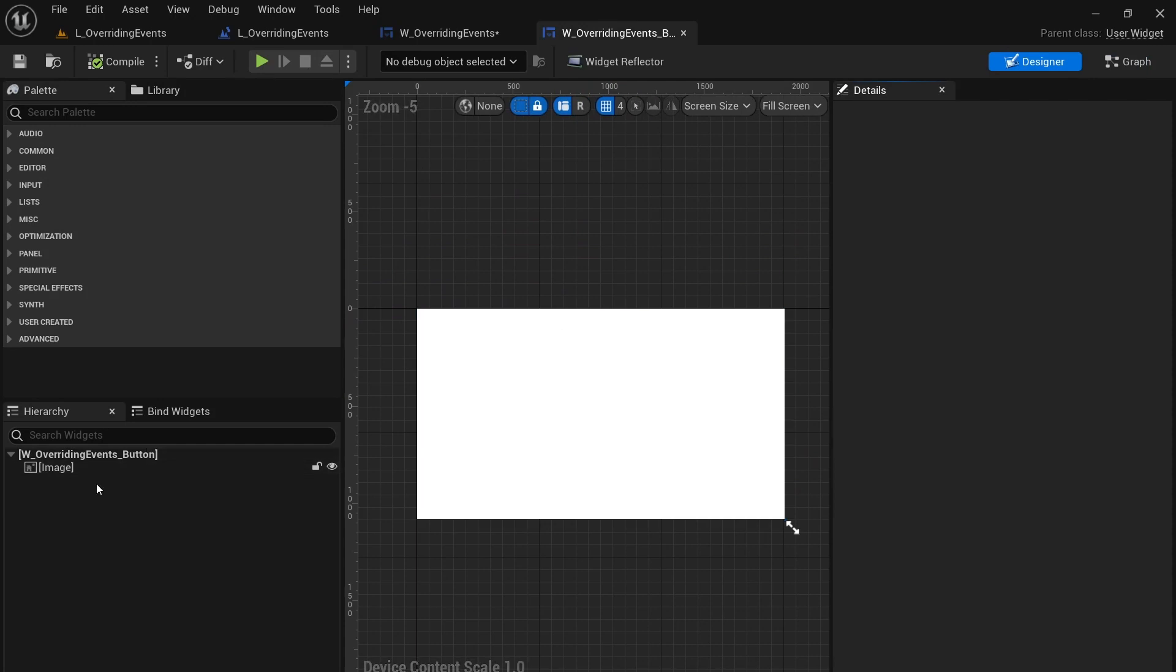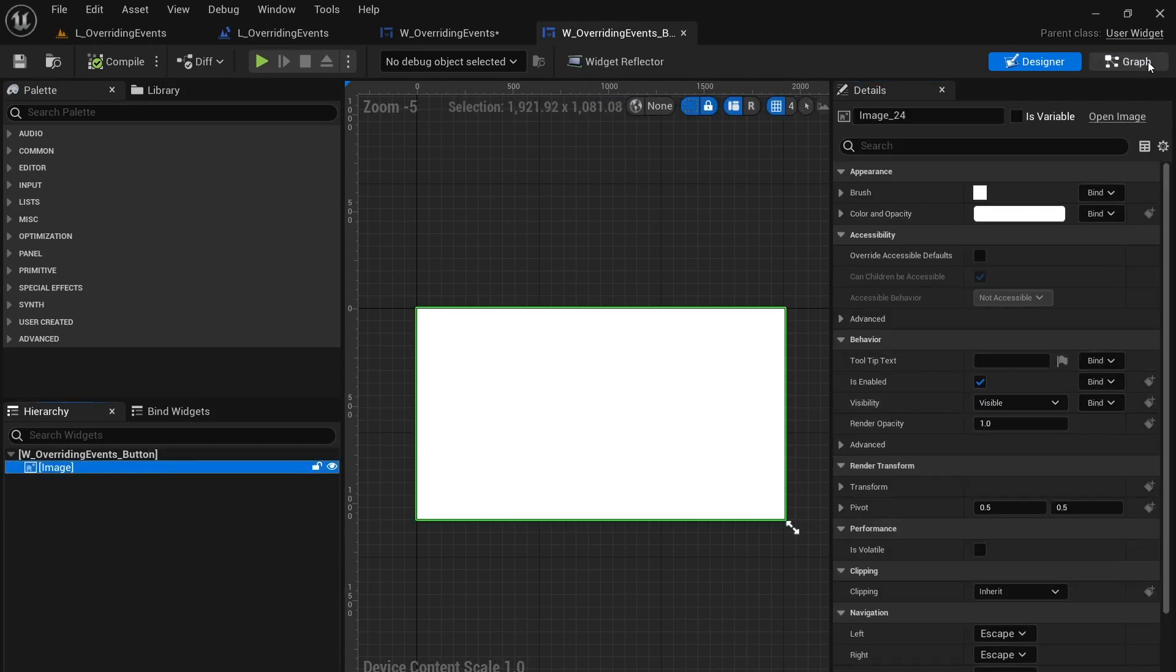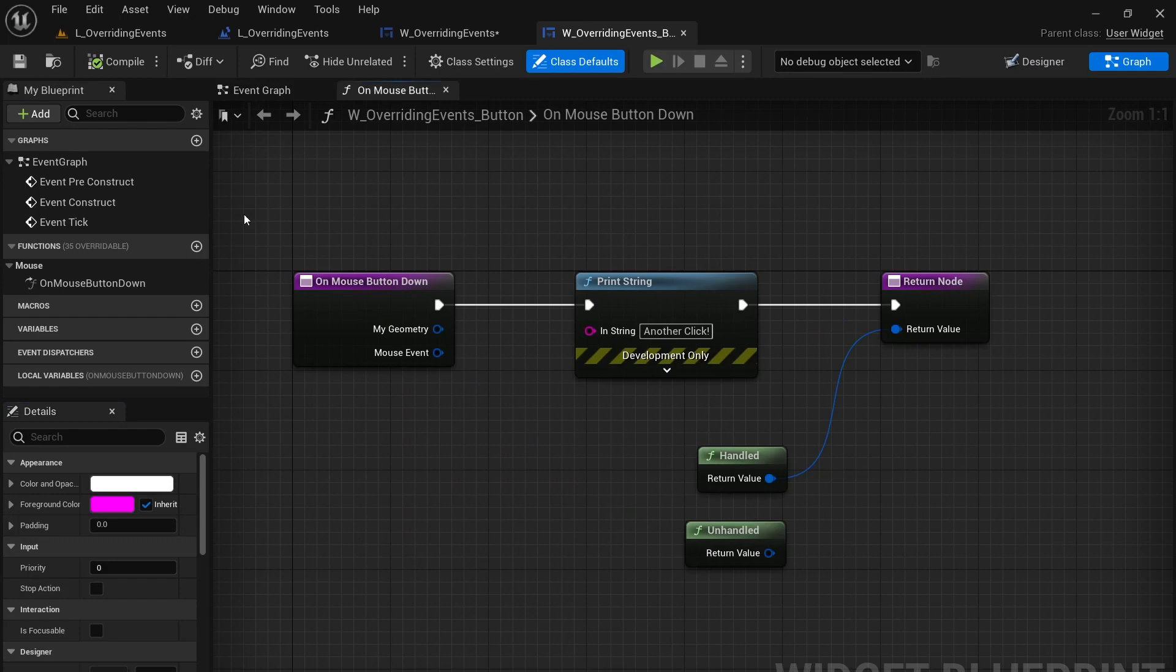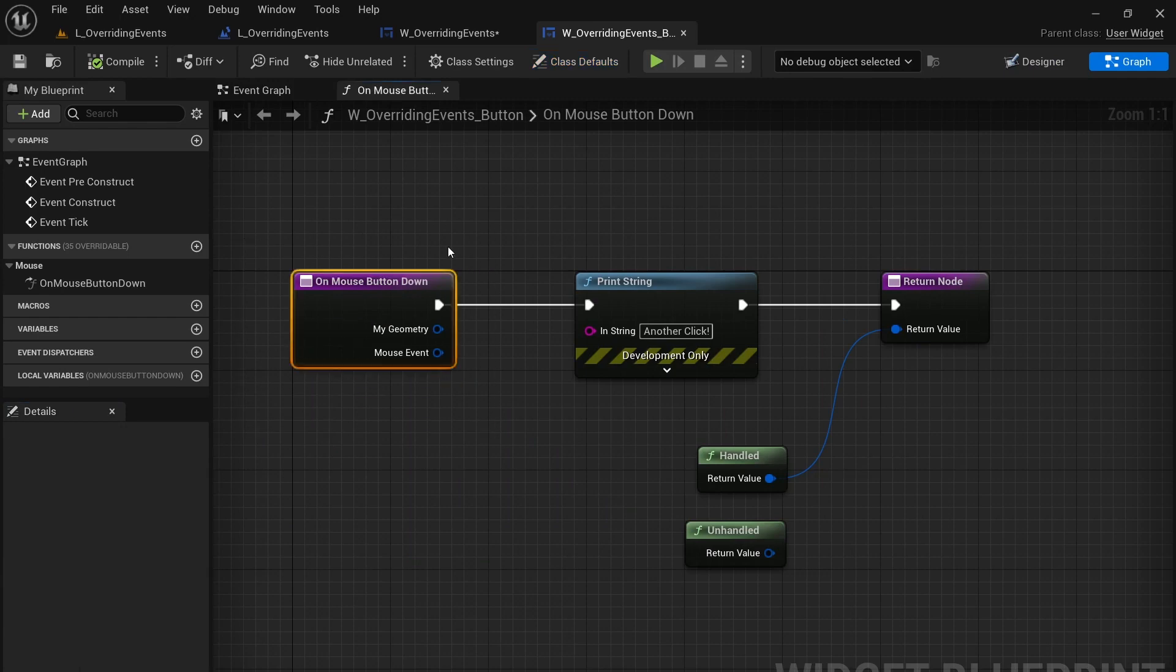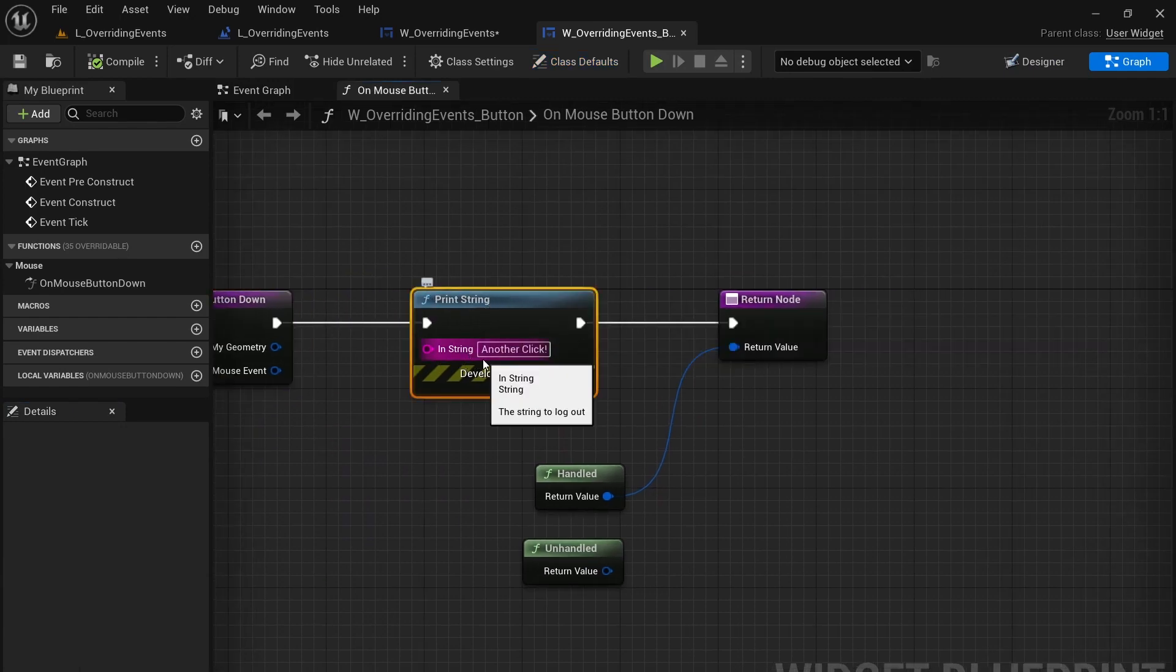In the designer it just has a single image here that's also visible. And we're overriding this on mouse button down to print a string just as before. Only this string says another click.